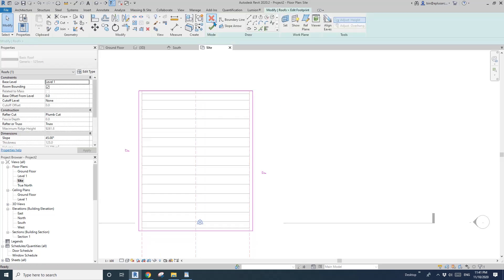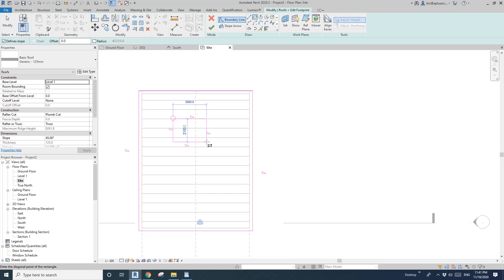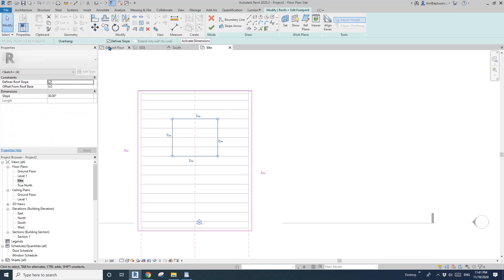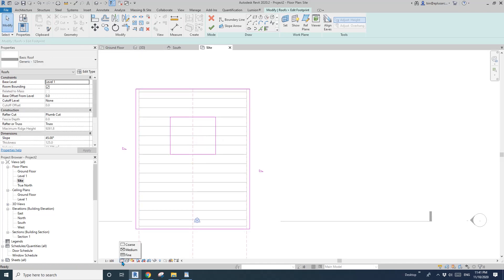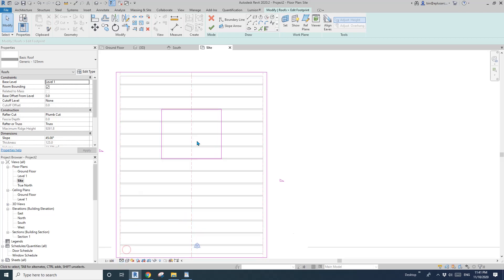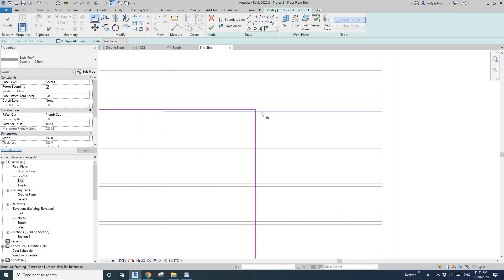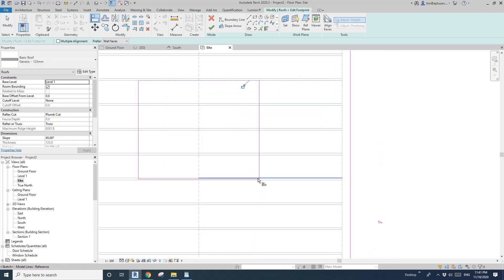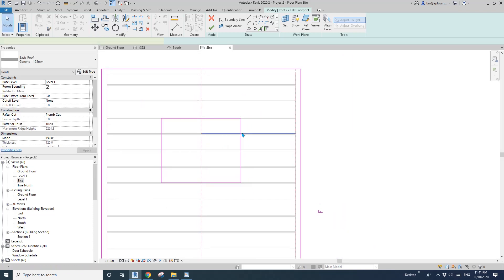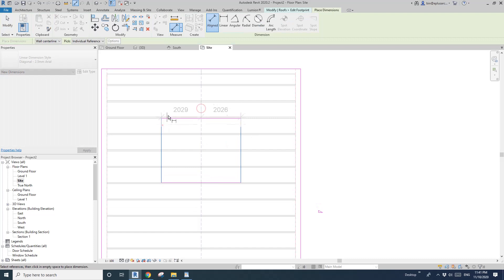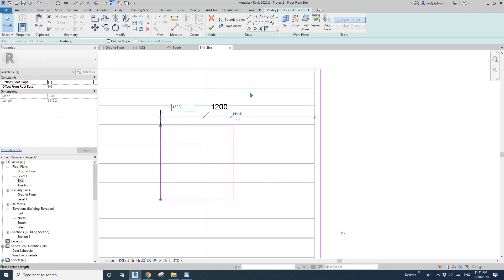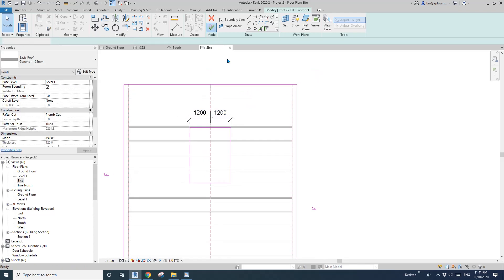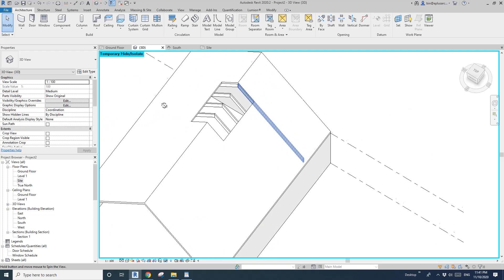You can also do Edit Footprint and then draw something there. Of course, uncheck Define Slope for the opening. Change the detail level to medium so you can see the lines. Maybe set the opening to belong to the internal face, and do some dimensions — maybe 12 on each side. So now we have this opening there.